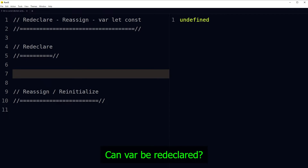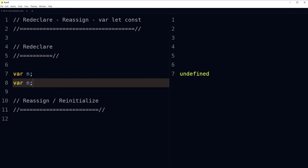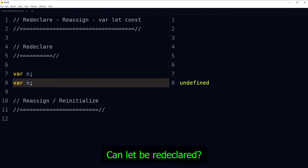Can var be redeclared? We declared a variable using the var keyword and called it 'n'. If we redeclare this variable with the same name and keyword, it will not complain. So var can be redeclared in JavaScript.